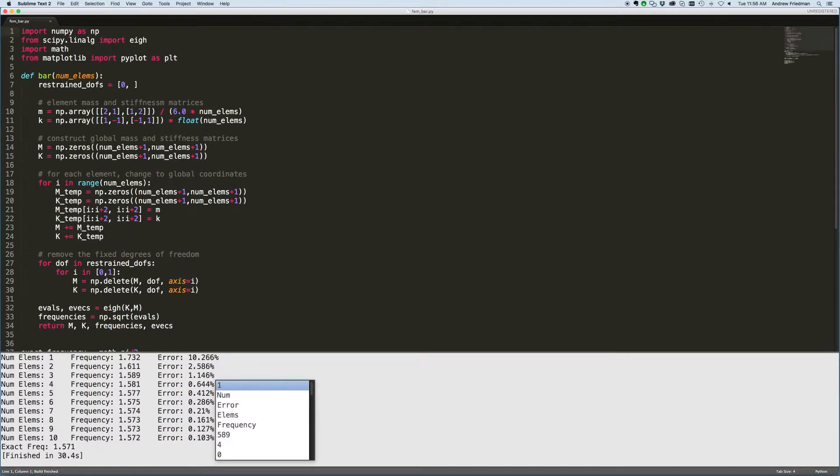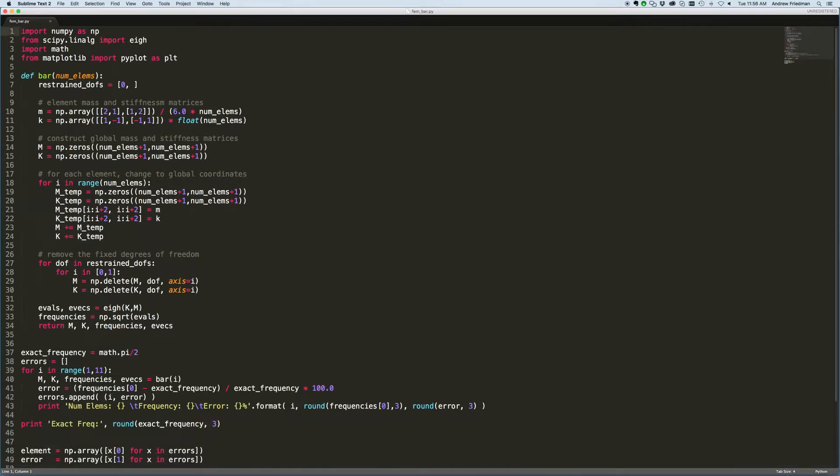This chart plots the error for each number of elements — the error in the predicted natural frequency versus the exact natural frequency. So what I'm going to do is modify this code just a little bit to accommodate the two different elements.